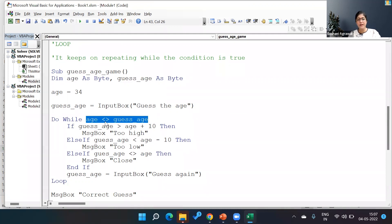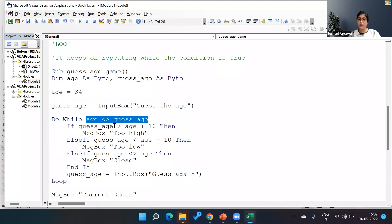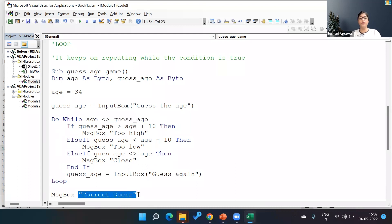That time a person needs to go back and guess again. And as soon as these two become equal, it will come outside the Do loop and it will give me an output of Correct Guess.